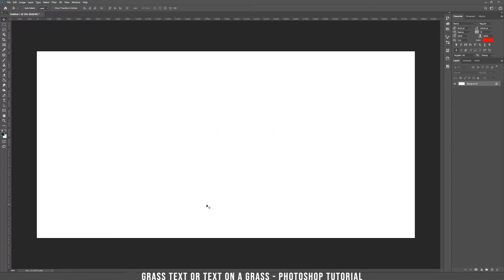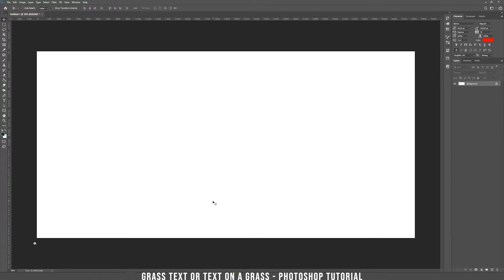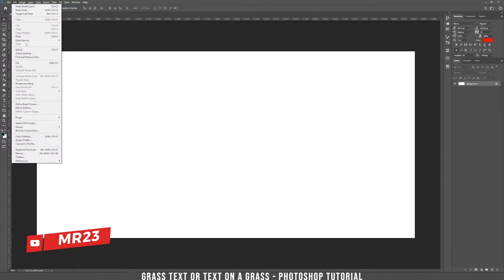First of all, you'll need a picture with a grass texture and I found one on a free image website, Pixabay, and I'll provide you the link in the description below so you can start playing with it. So, I already copied the picture, I'm going to edit and paste.